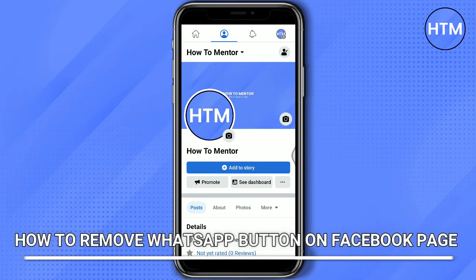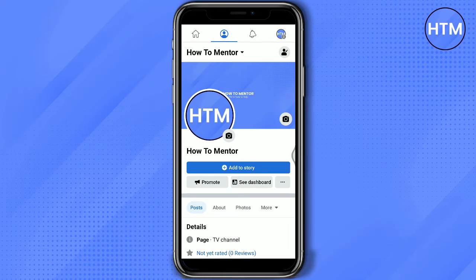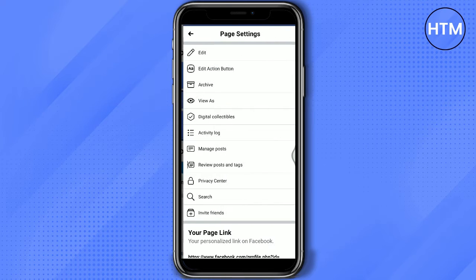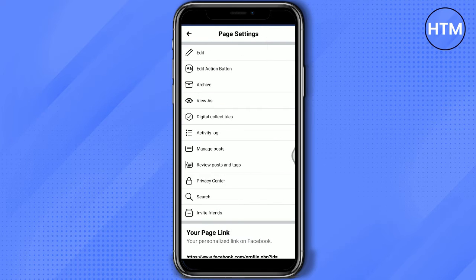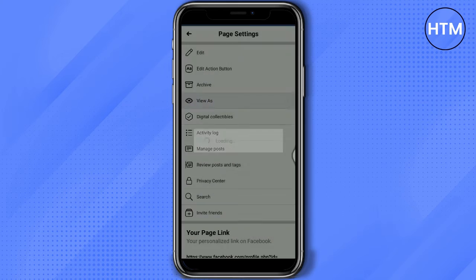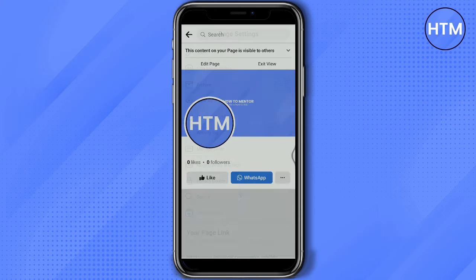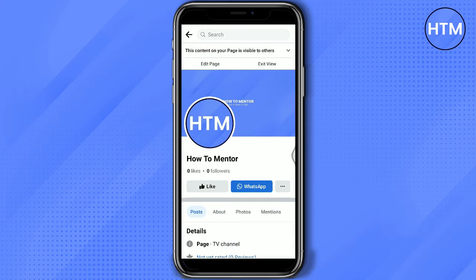To check how your page appears to the viewers, click on this three-dot button below the Add to Story button. Then, select View As. As you can see, there is a WhatsApp button that appears when the viewers check your Facebook page.